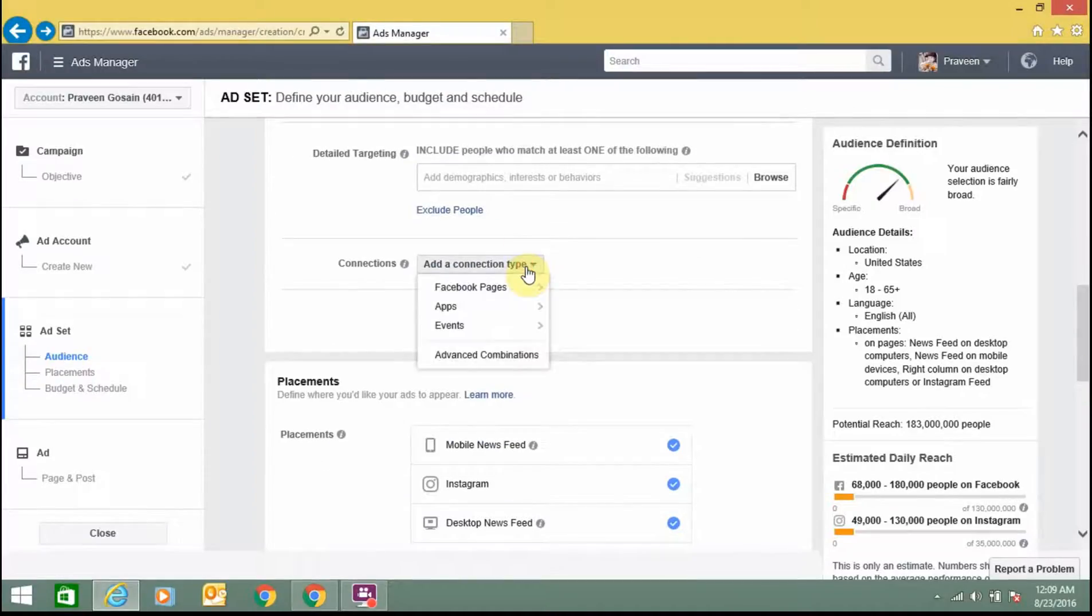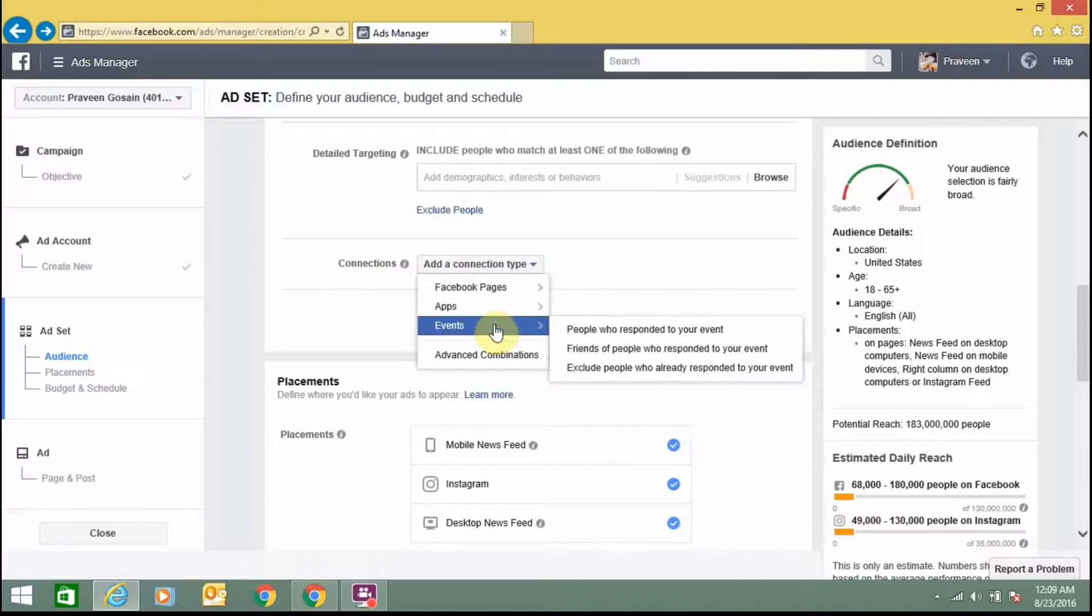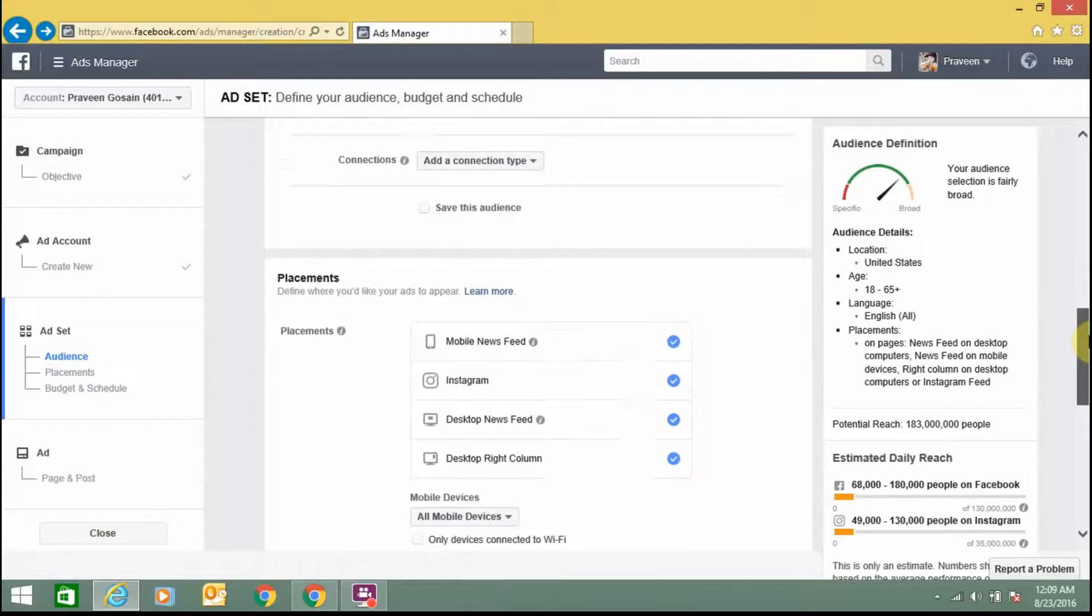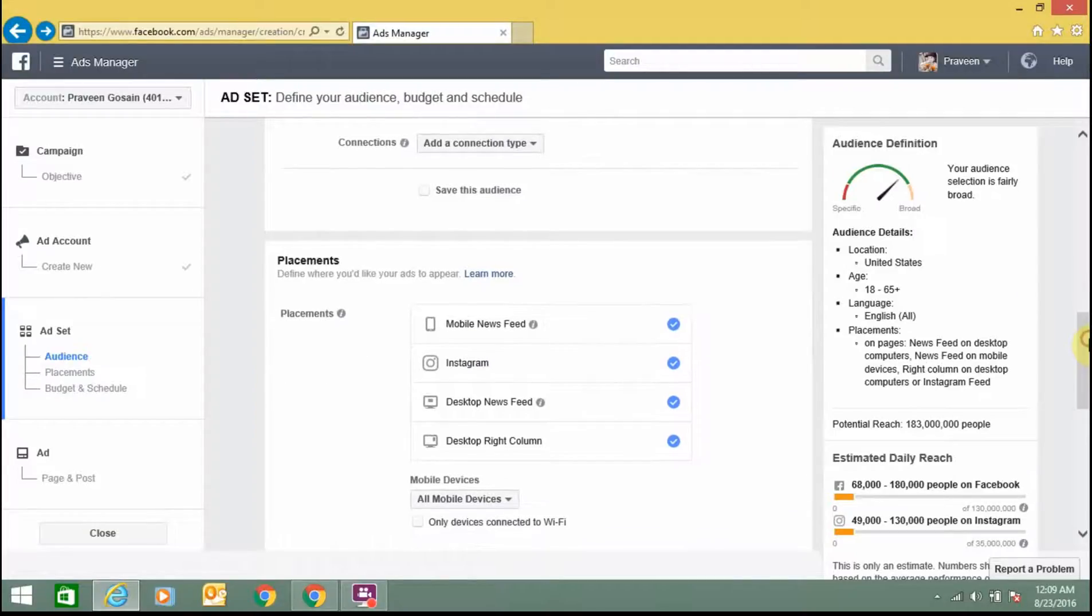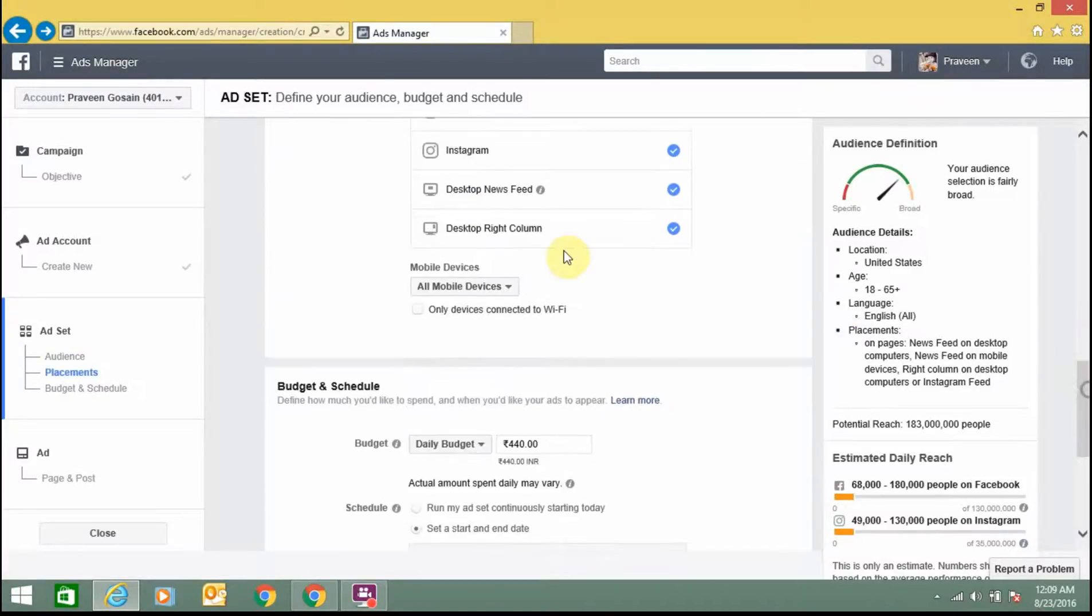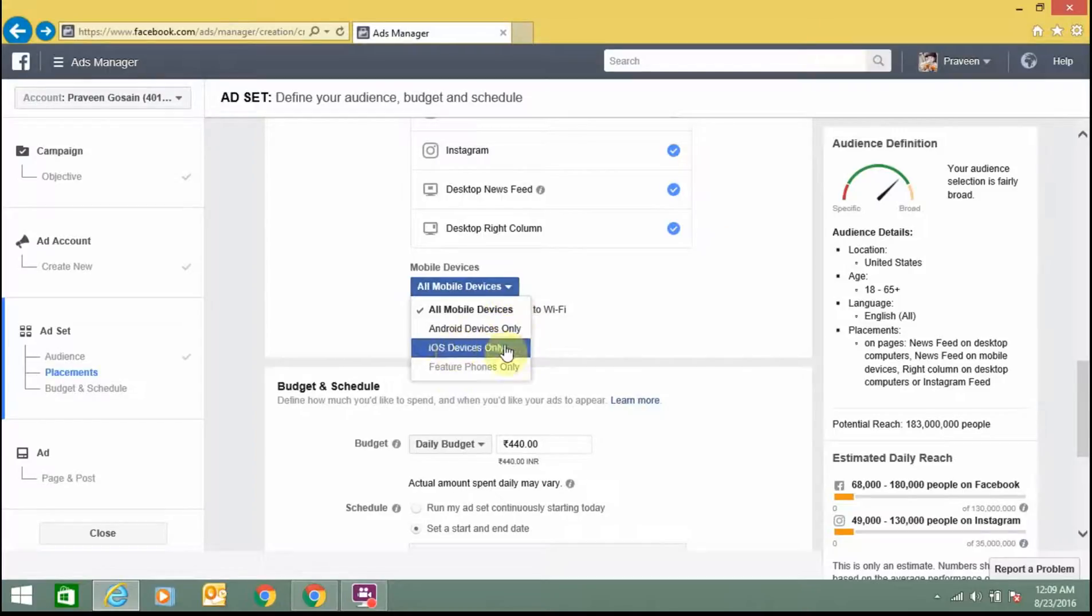You can also add a connection type: Facebook page, app, event, or any of these. Save this audience. For page placement, you can place these ads on mobile page, Instagram, desktop, or desktop right column. I am selecting all of them.